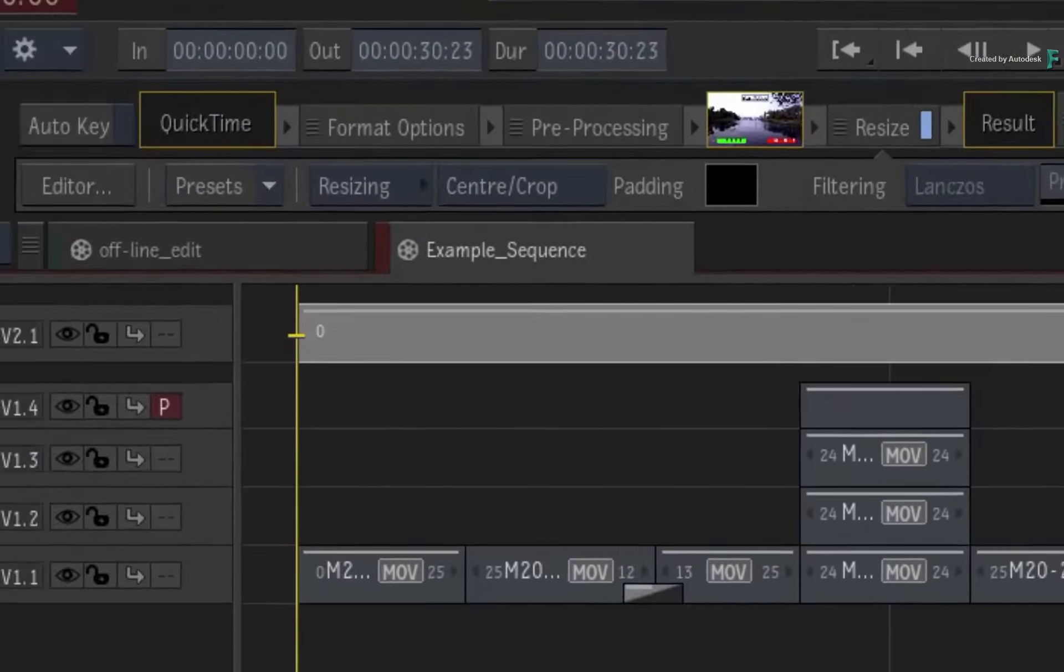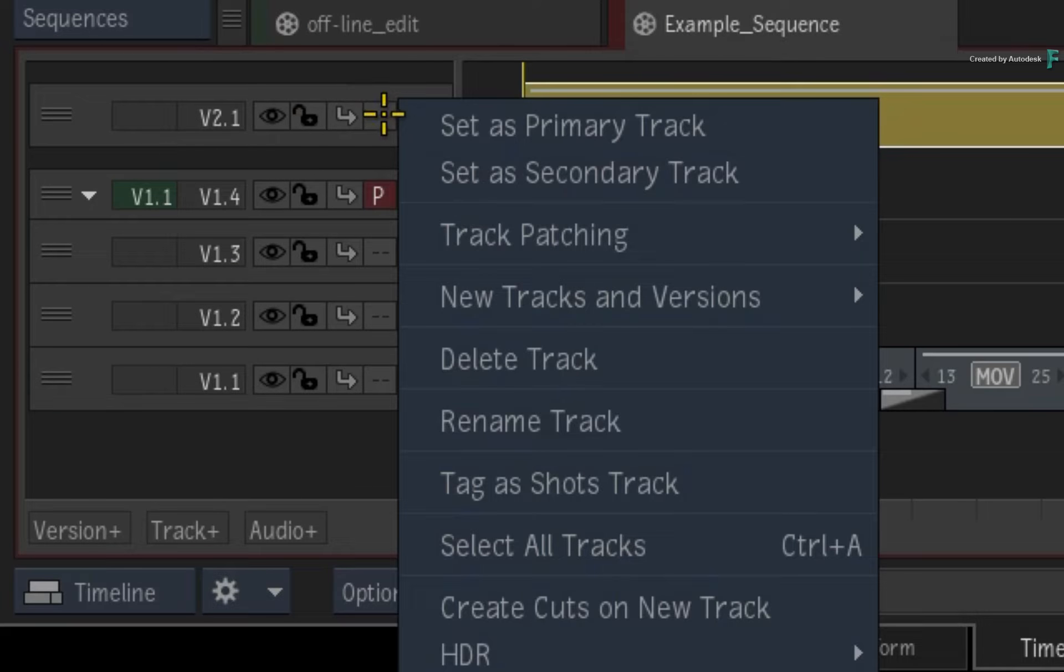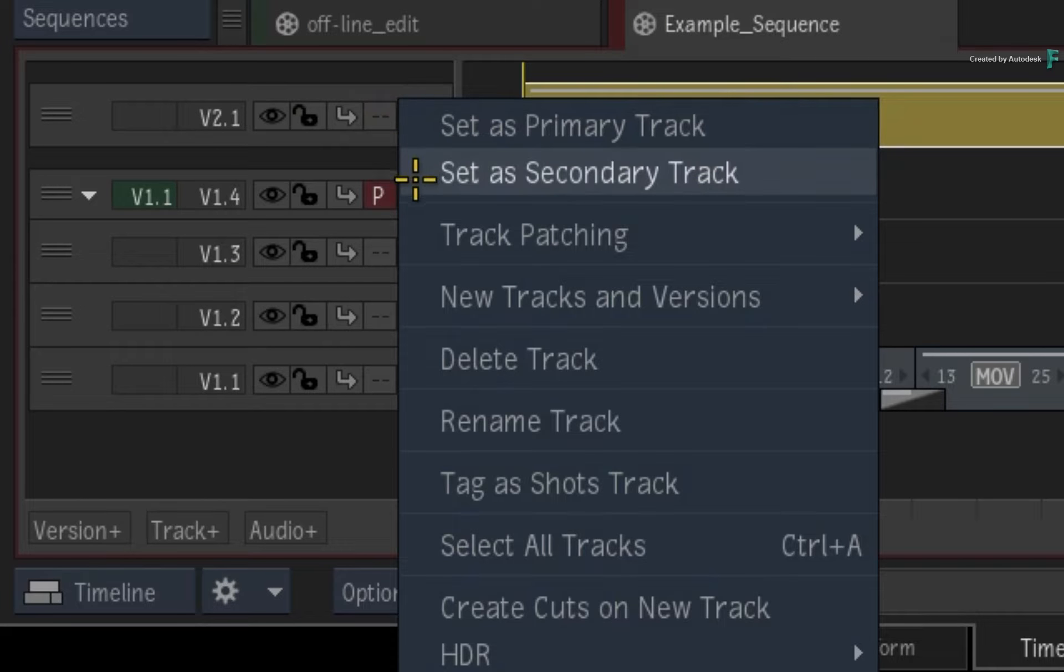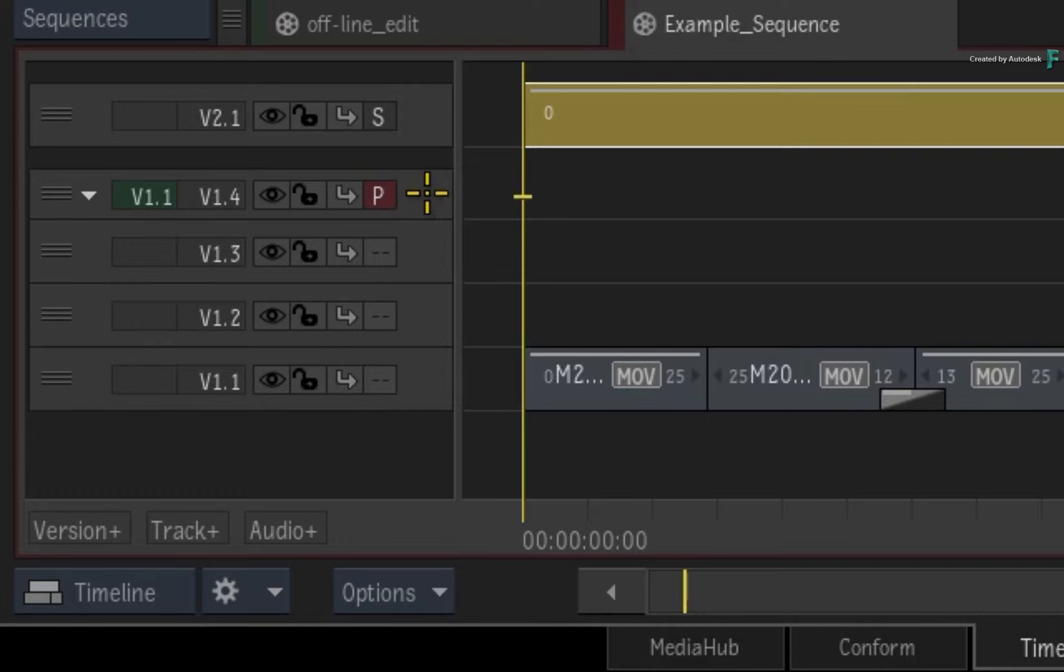An even quicker way is to simply right-click on the desired video track and set it as the secondary track. This is indicated by the S symbol.